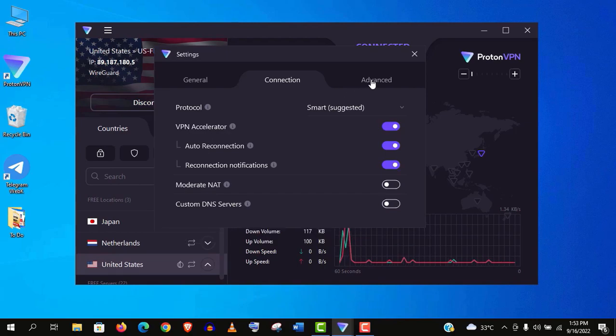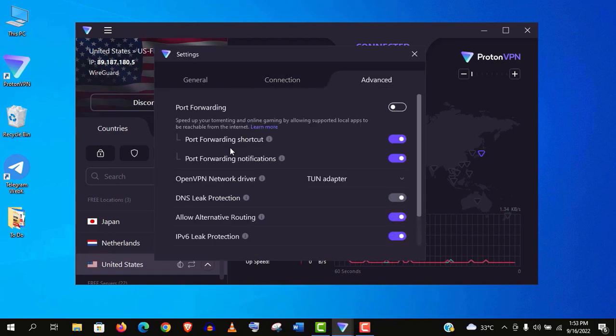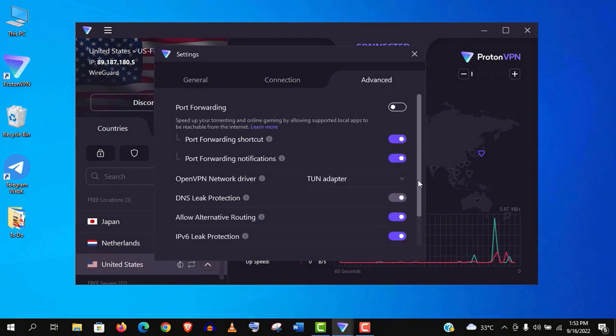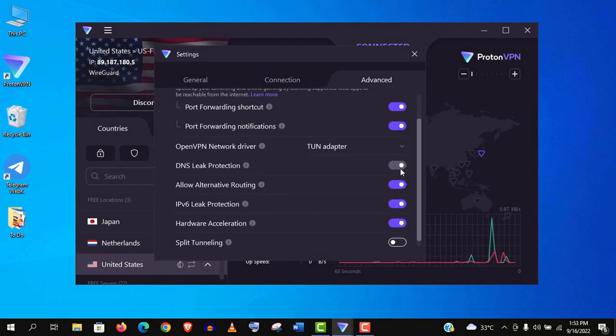And you don't need to change any advanced features from here. Just keep this all default. These are the best settings.